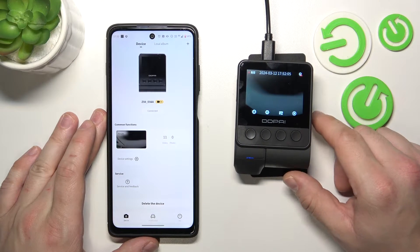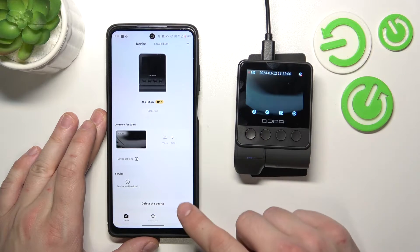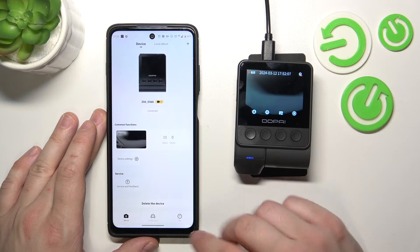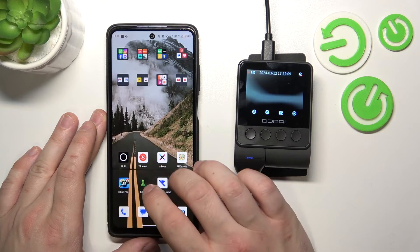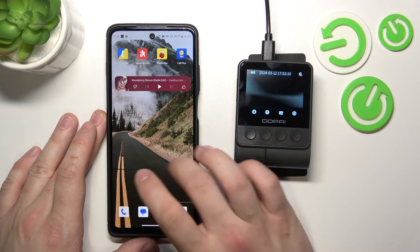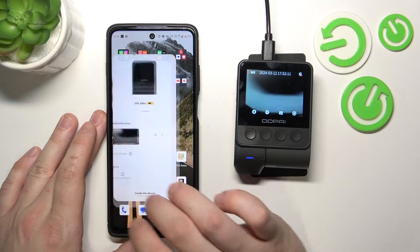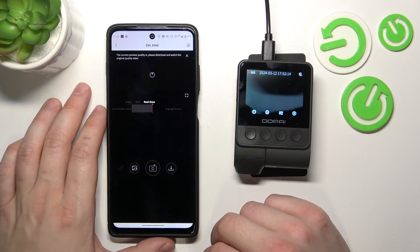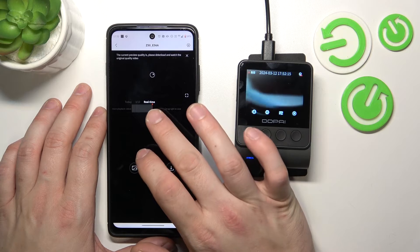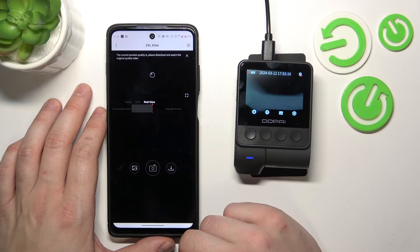Firstly, make sure that your camera is connected to the app and now enter the DDPI app. Press on the camera to check real-time view.